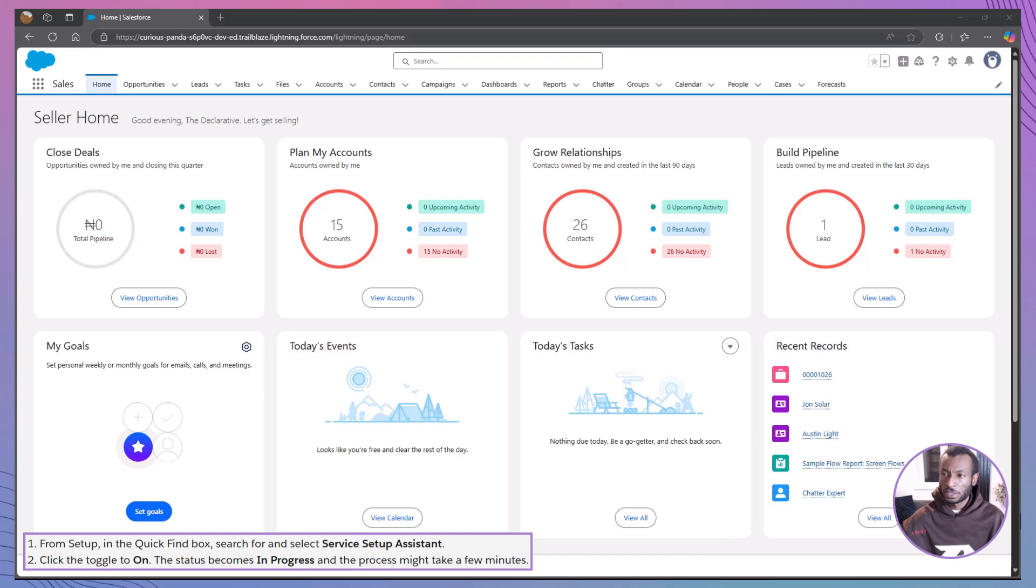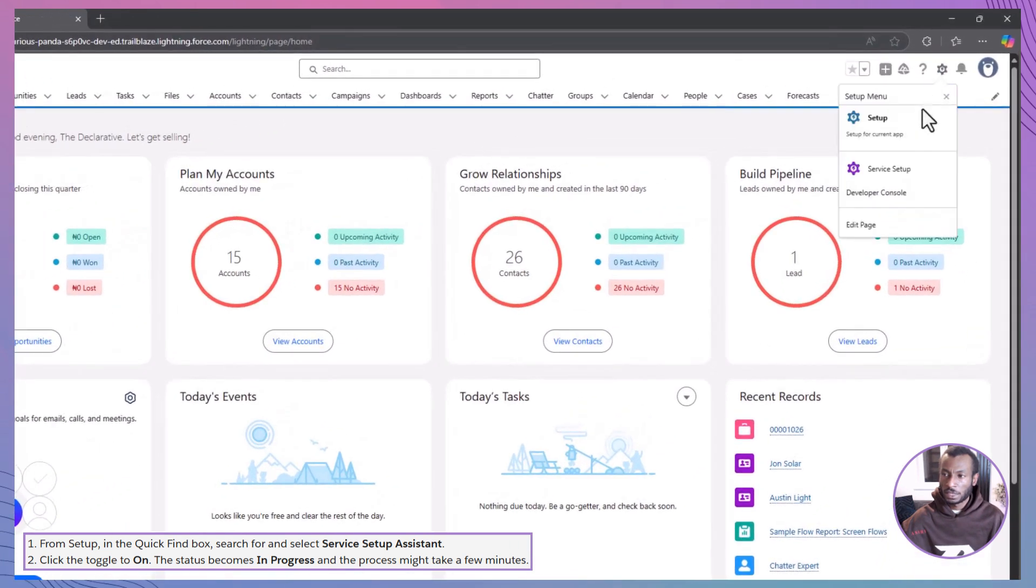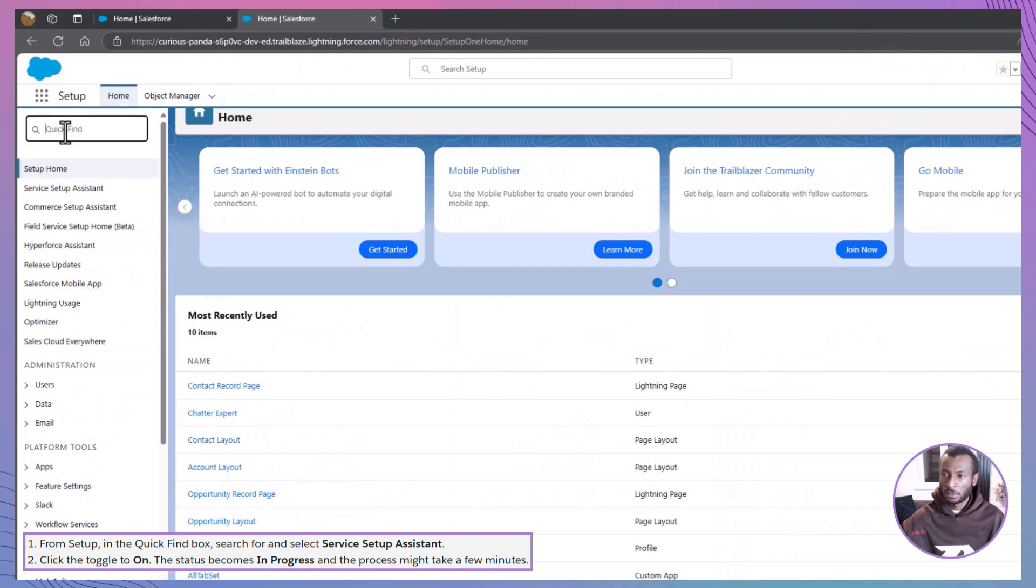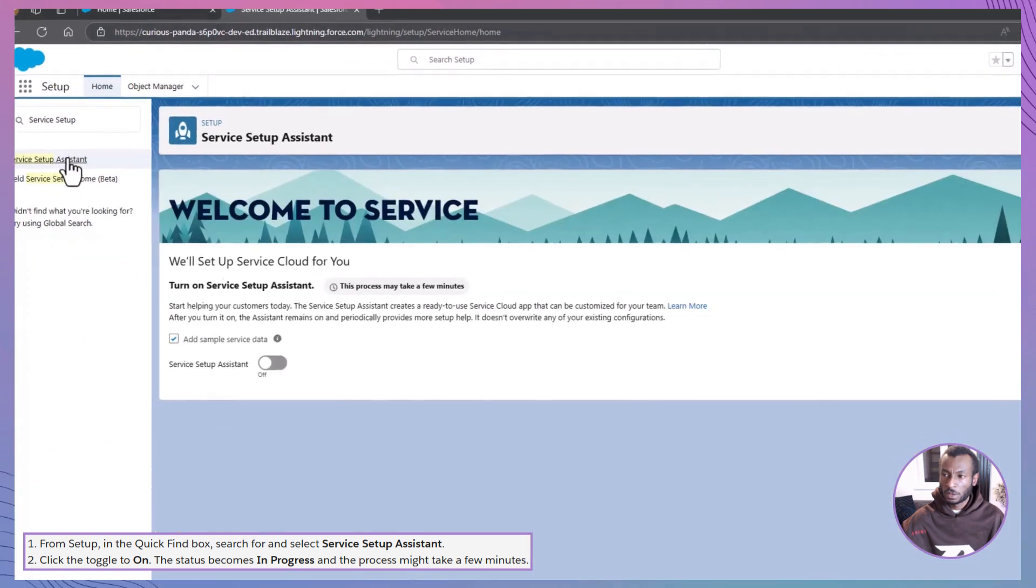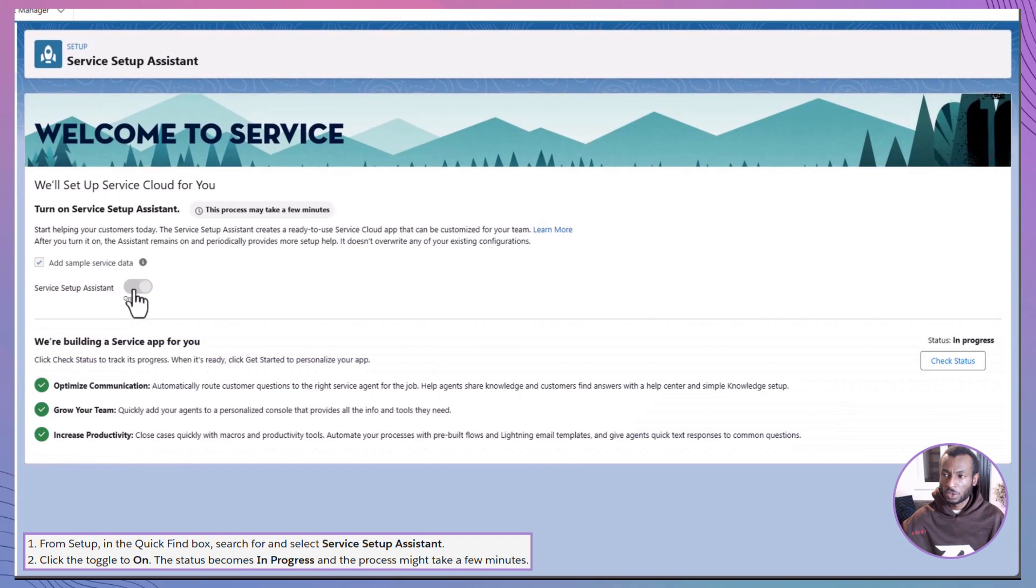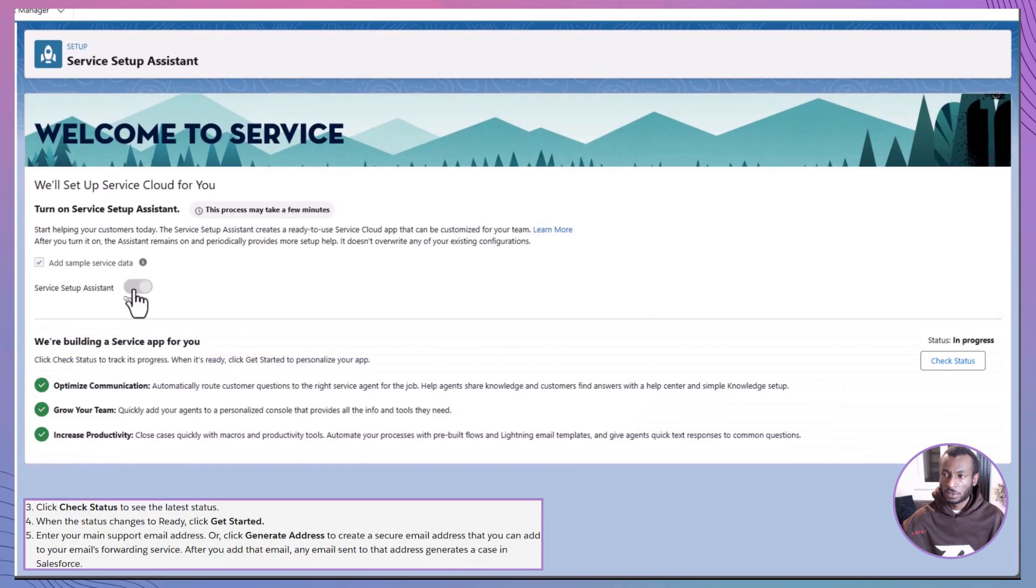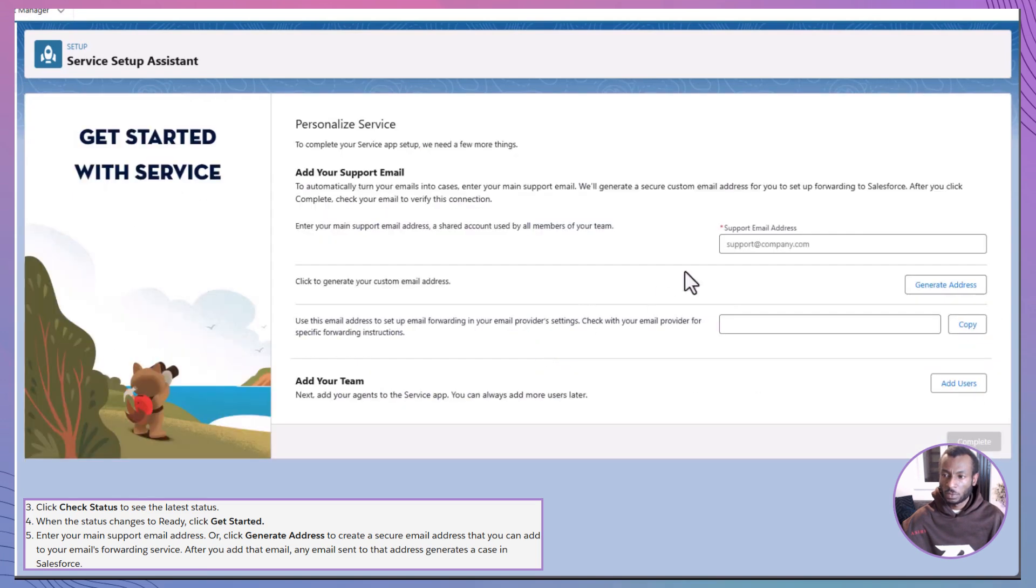Okay, ready to flip the switch? Here's how to turn on the Service Setup Assistant. Head to setup, type Service Setup Assistant in the quick find box, toggle it on. Status will show as in progress. Click check status, and once it says ready, hit Get Started.